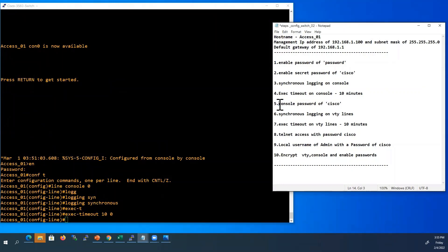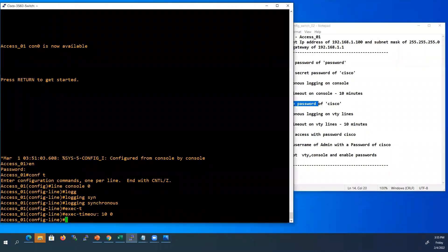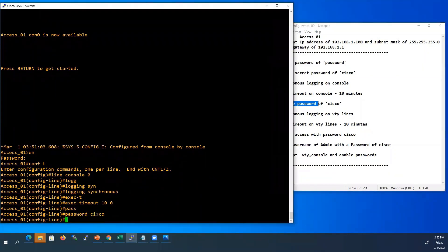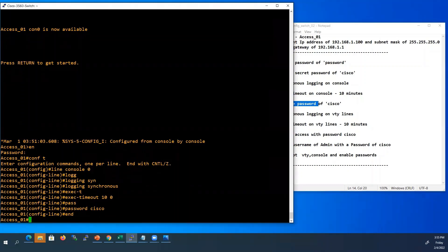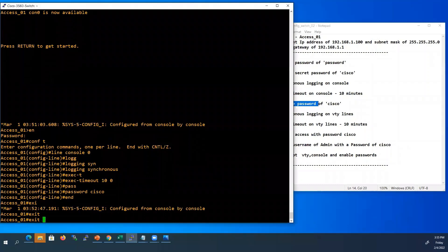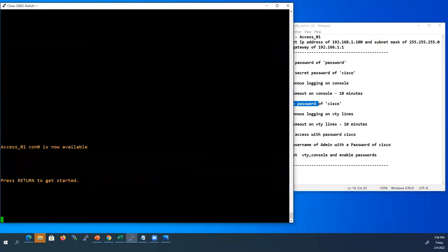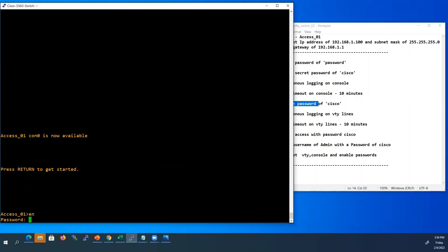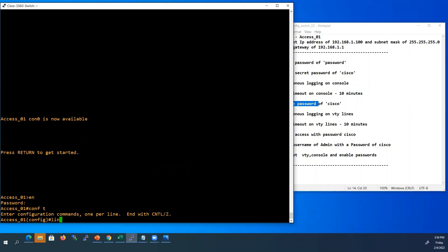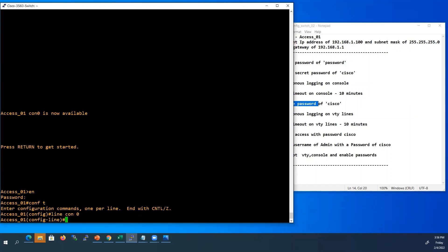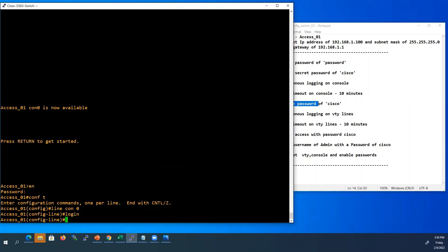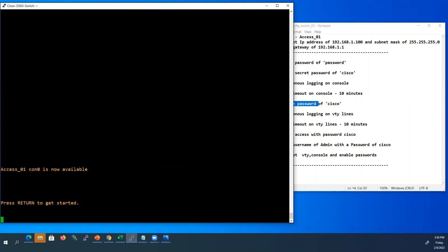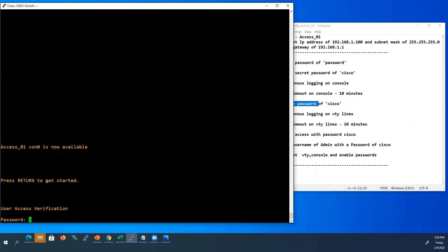Another thing we can do in line configuration mode is set a password for the console line. Type password — I'll give Cisco. Now we will go back and check whether this password is enabled. Type N to come out of line configuration mode, then exit to go out. It did not ask any password at all. Let us go back to configuration mode and go to line configuration mode. The command to enable the password is login. Now I will go back and check — it's asking the password now. That's the console password we set.